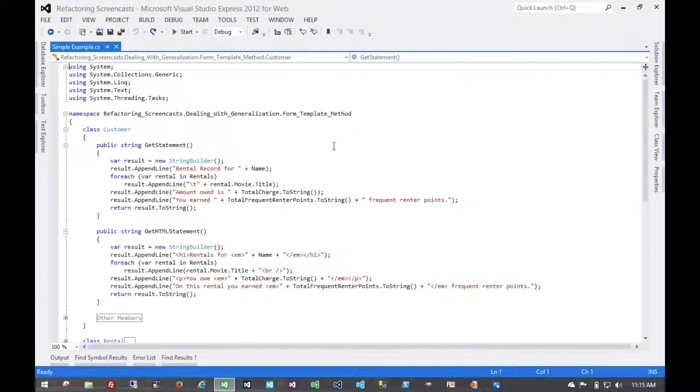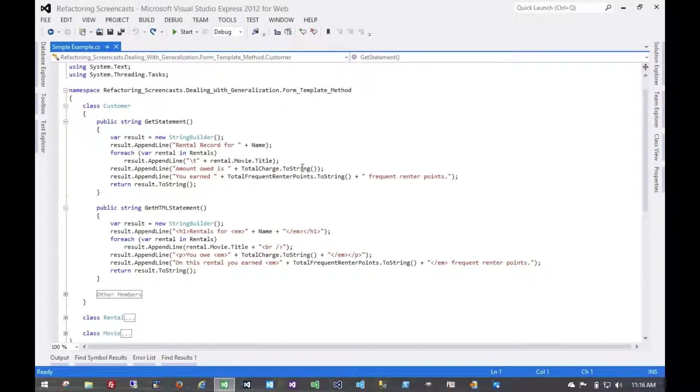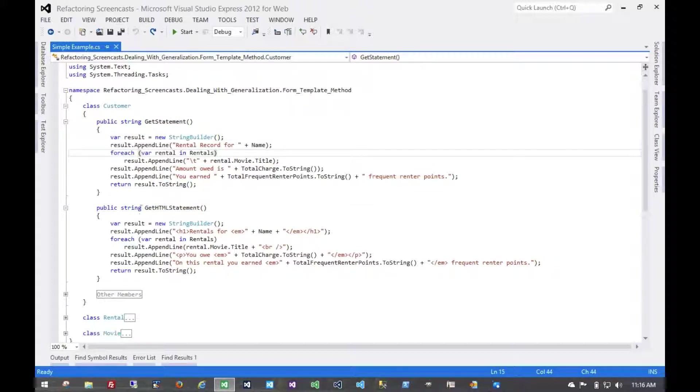The motivation here is that you have two or more methods which perform very similar steps. More importantly, they perform them in the very same order, and the steps differ by some small measurements. In this case, we have this customer object, which has these two methods, getStatement and getHTMLStatement, and you can see that they do extremely similar things.